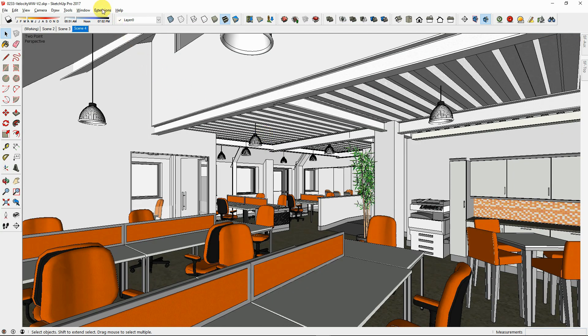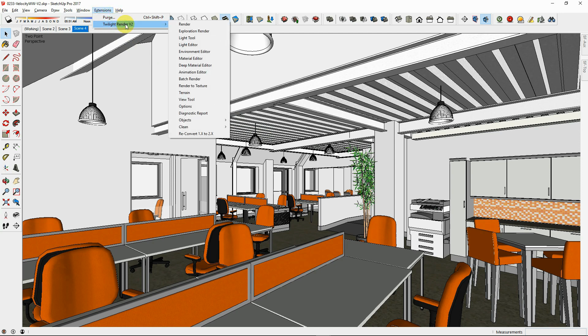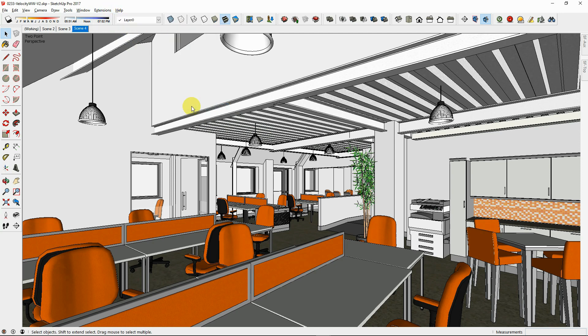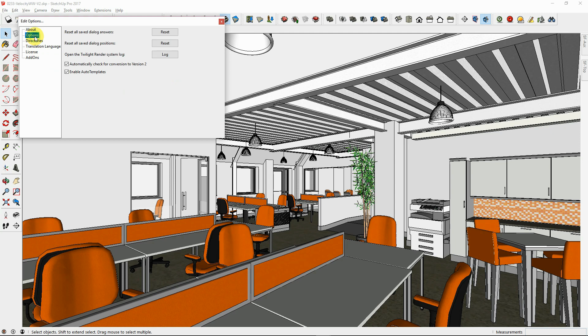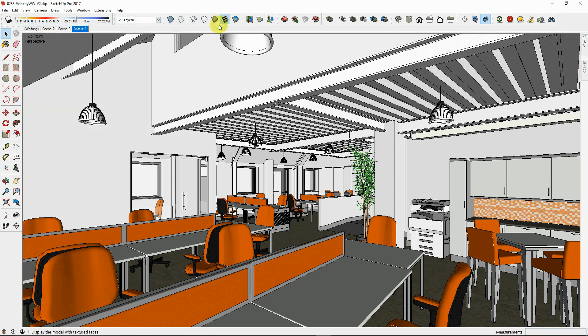With the option enabled in Twilight Render V2, most default SketchUp materials will automatically render with a template material in Twilight Render such as wood, stone, water and glass.